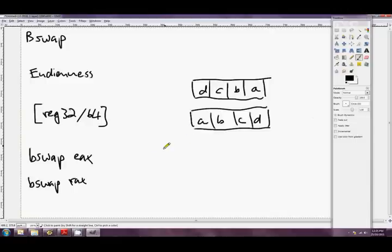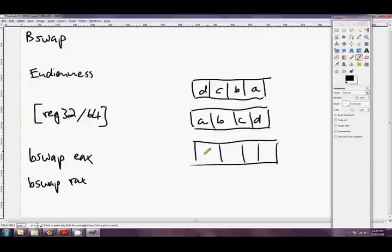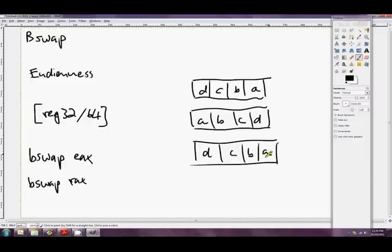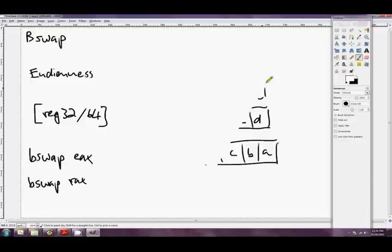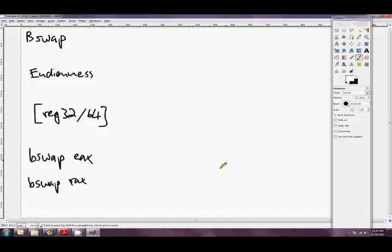So then if you called bSwap again, you'd change the endian this once more. And it'd be back to A, B, C, D. Okay, so that's the bSwap instruction. Nice and simple. I don't know if it's particularly useful unless you're porting things between these systems, but that's what it does.